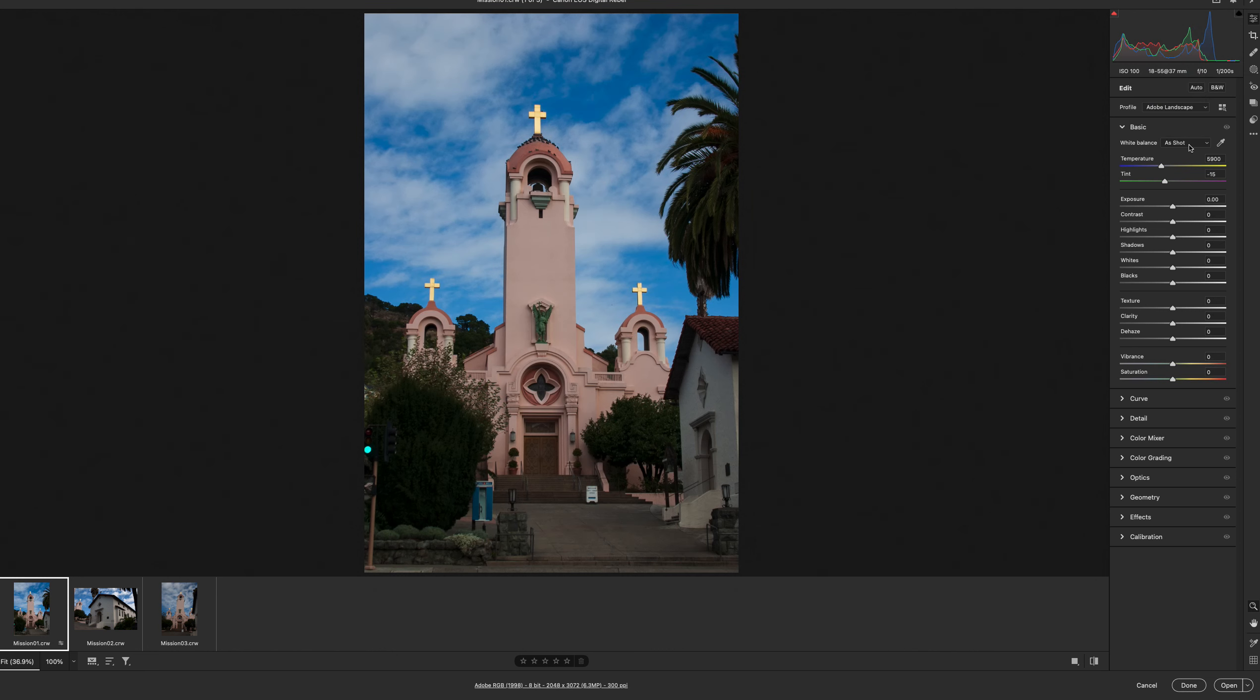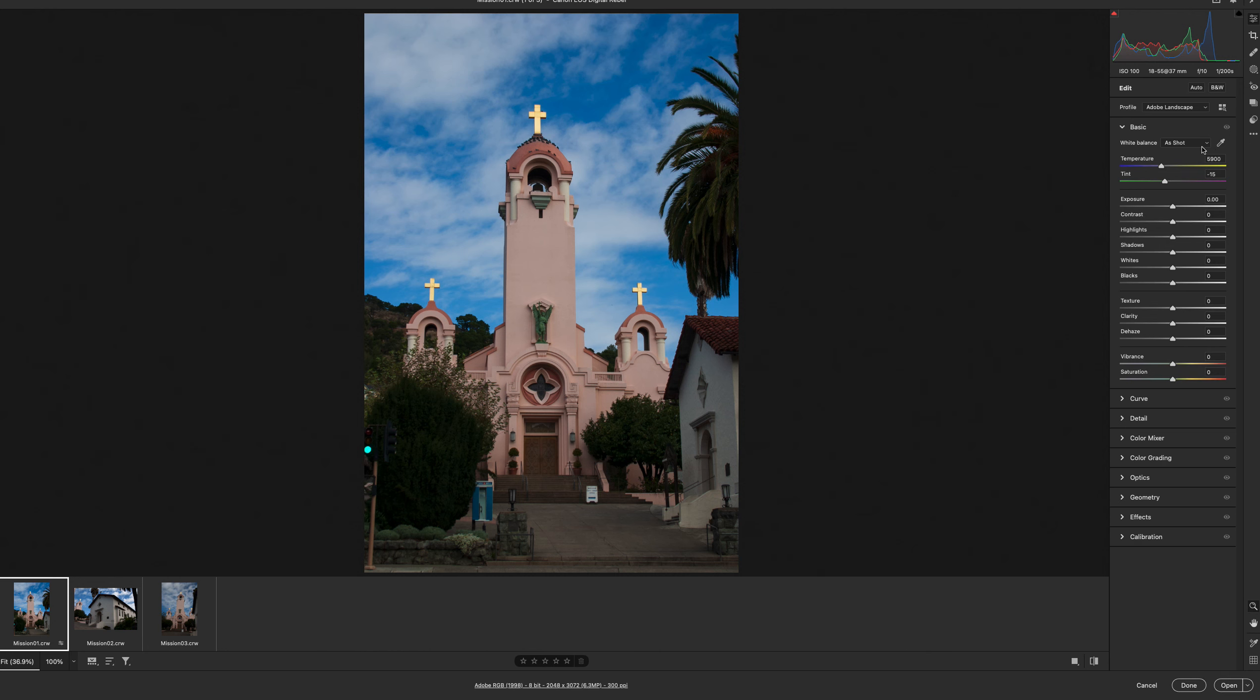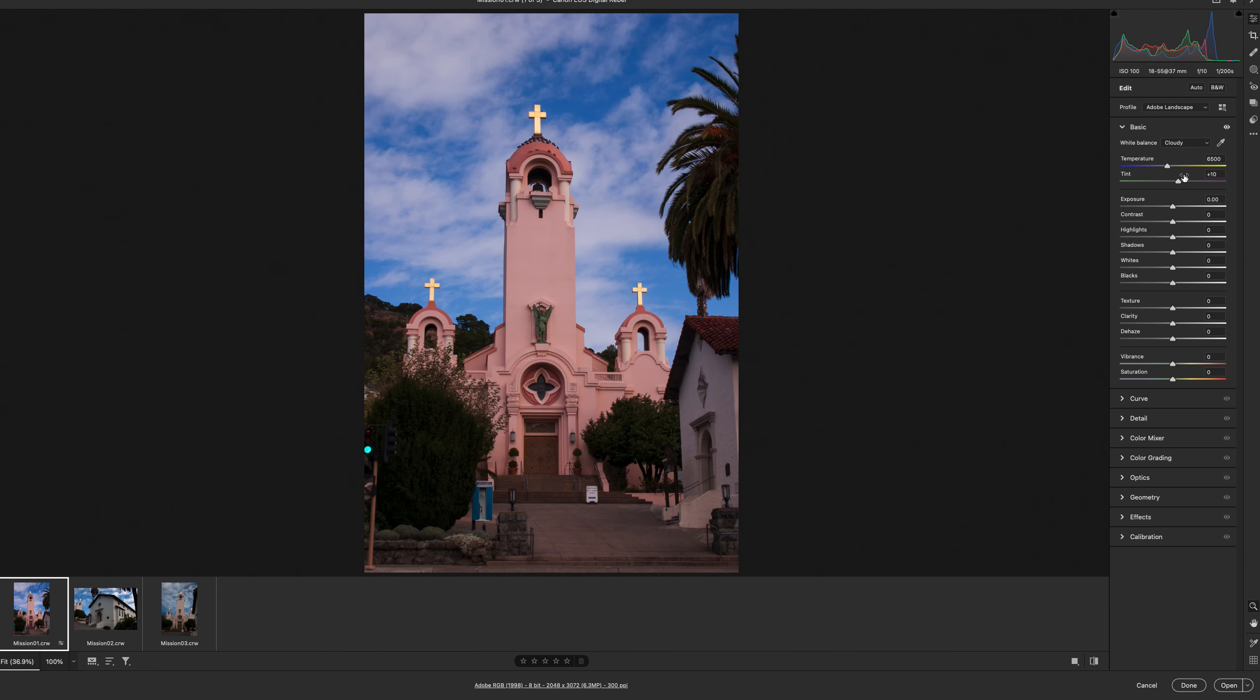We're also going to change the white balance to let's see what the book says. Cloudy. So here I am, white balance is cloudy. You can see the shift right away. Play around.